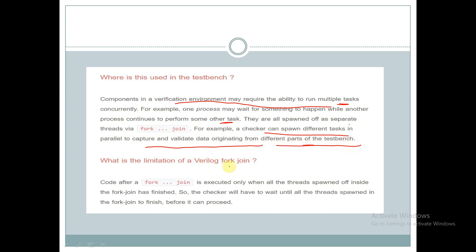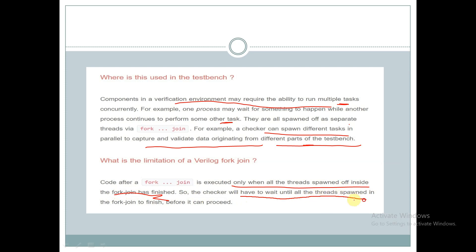What is the limitation of fork-join? Code after a fork-join is executed only when all the threads spawned inside the fork-join have finished. So the checker will have to wait until all threads spawned in the fork-join finish before it can proceed.